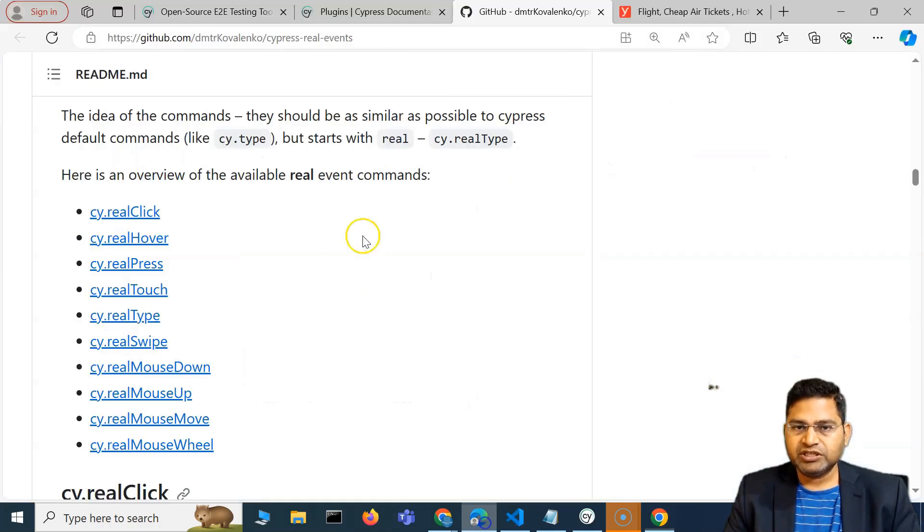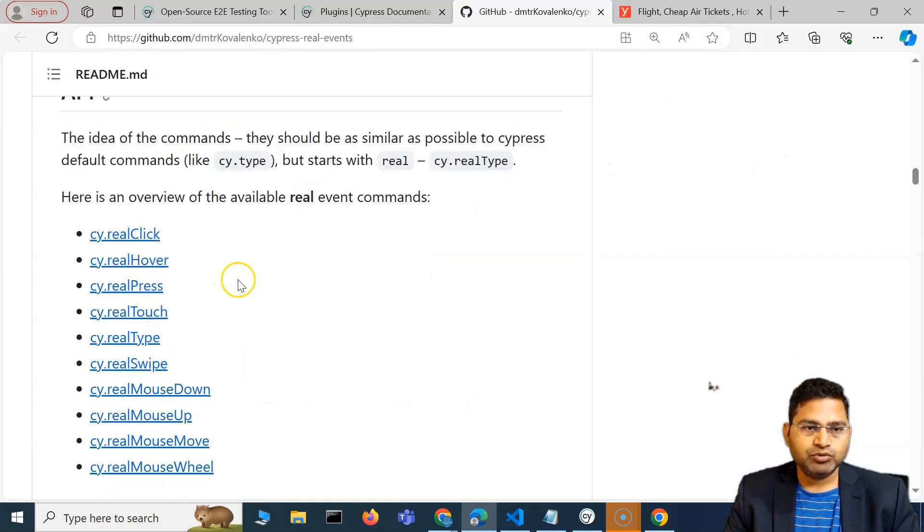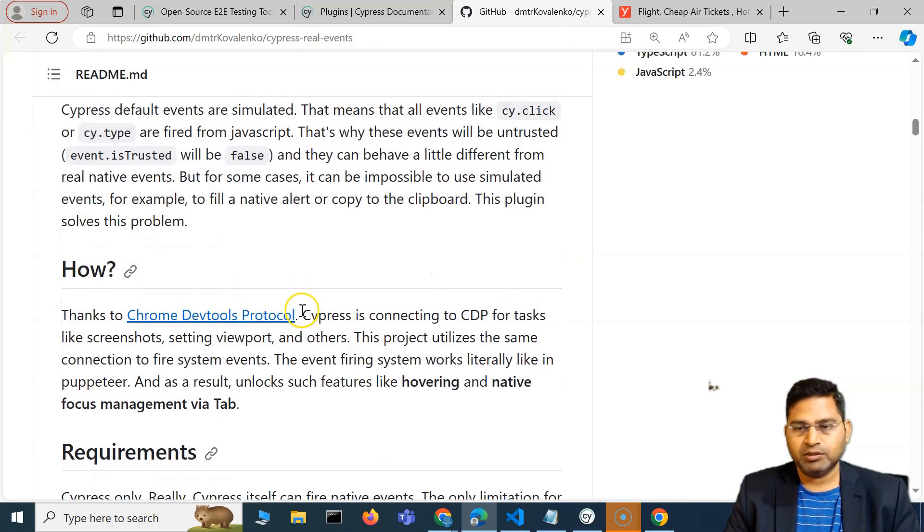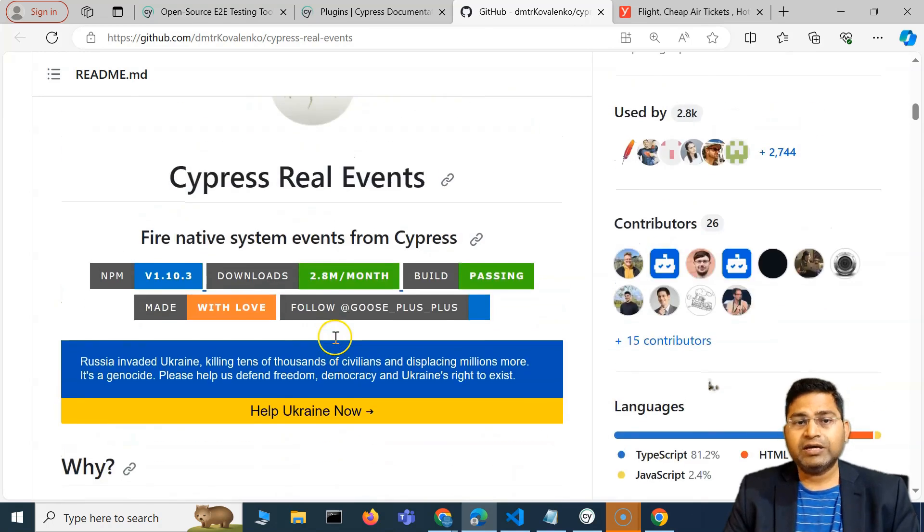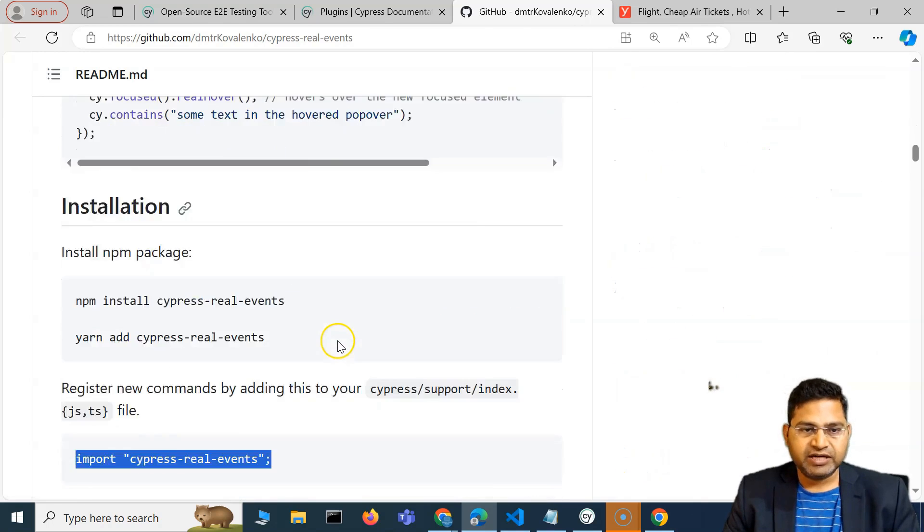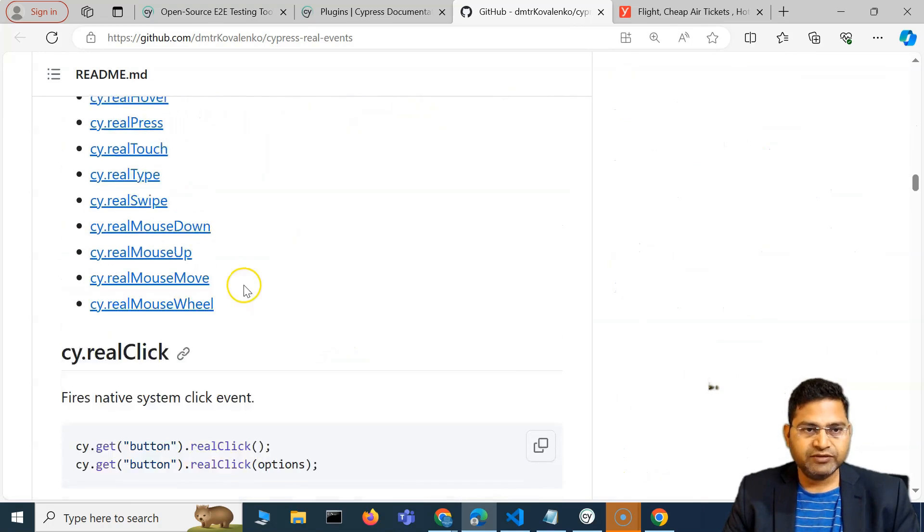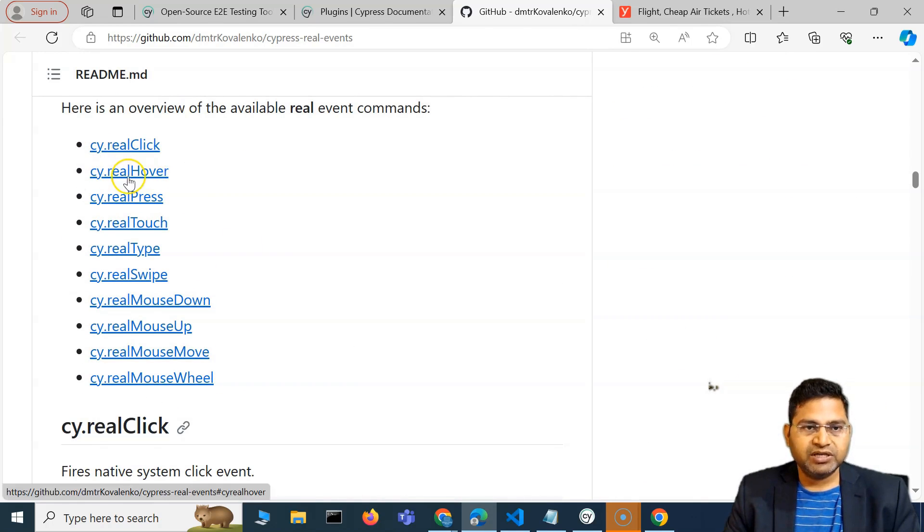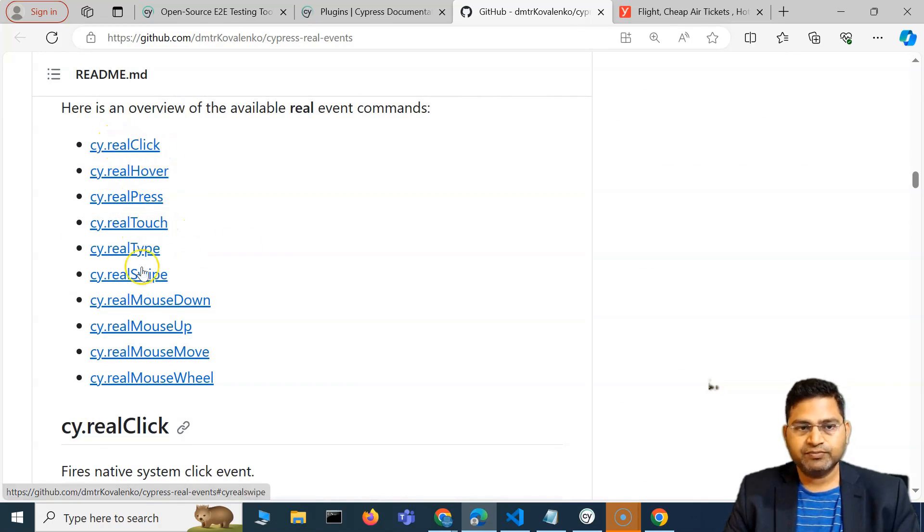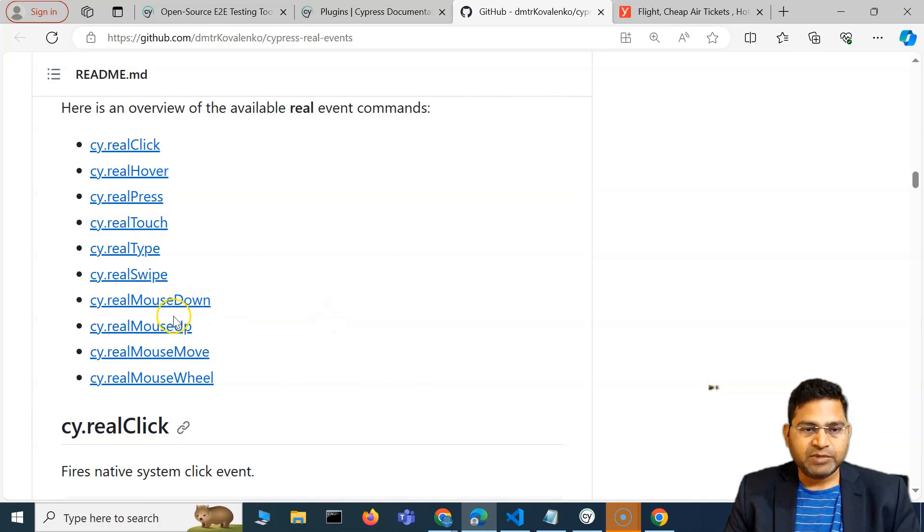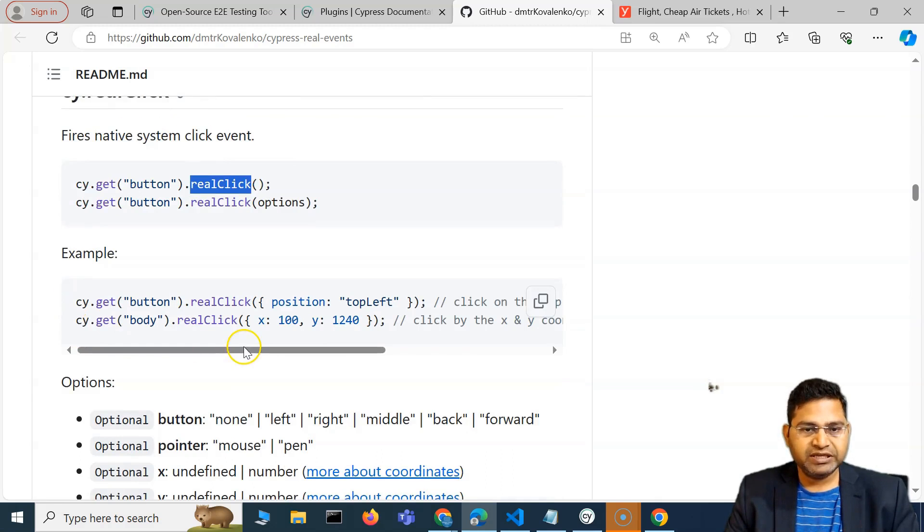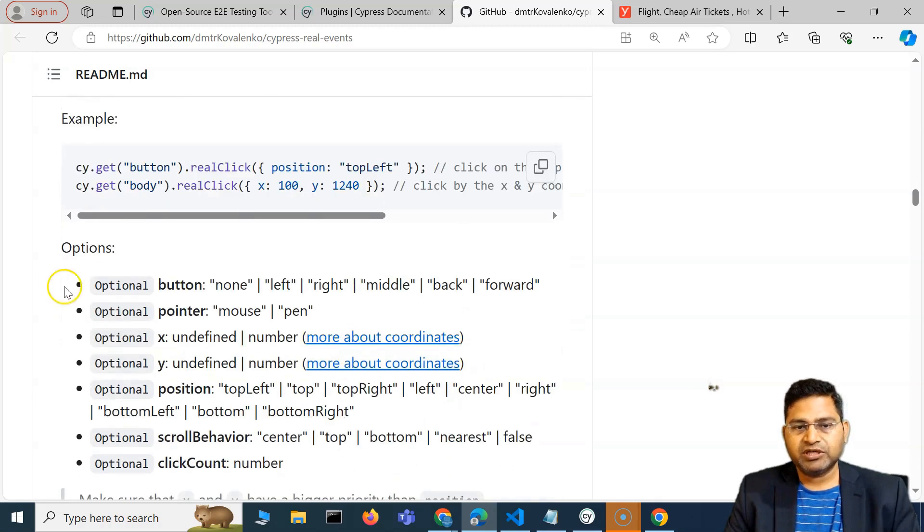This is basically how you are going to use this particular plugin or any sort of plugin. If I go here, you will see real hover, real click, real press, real touch. Also real mouse down, mouse up, so I can now use this.